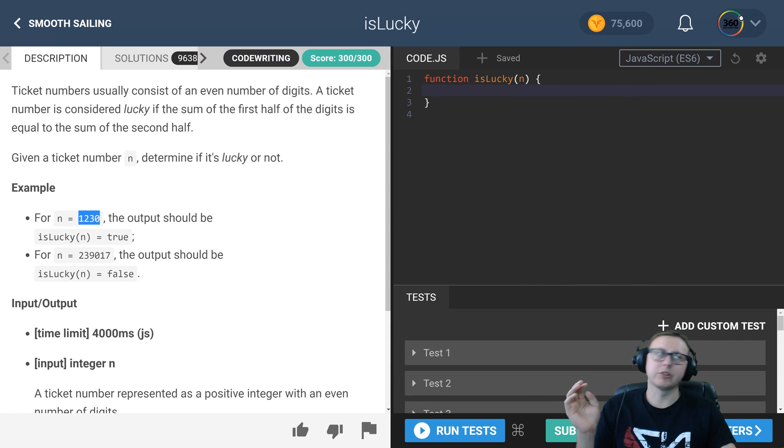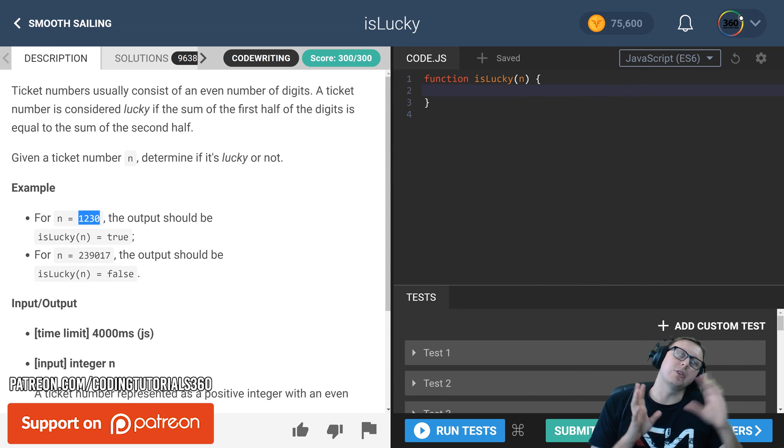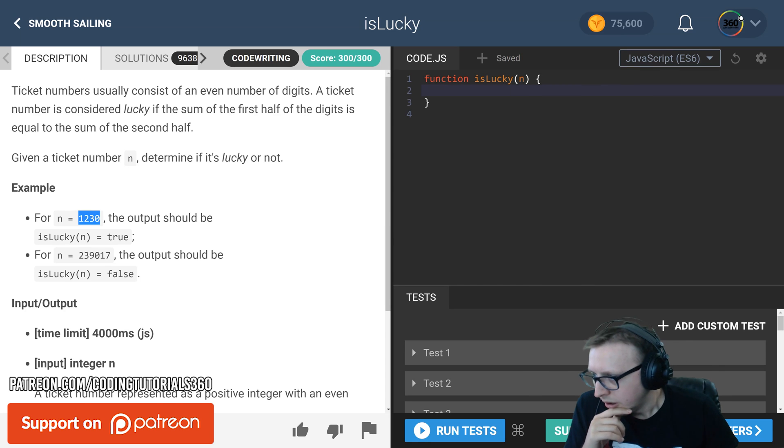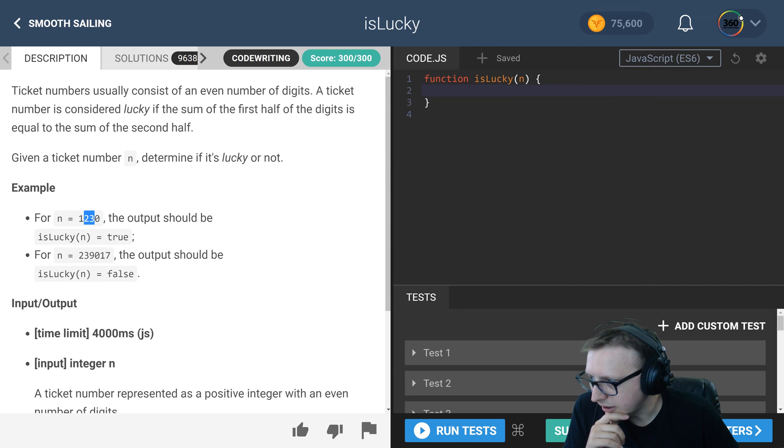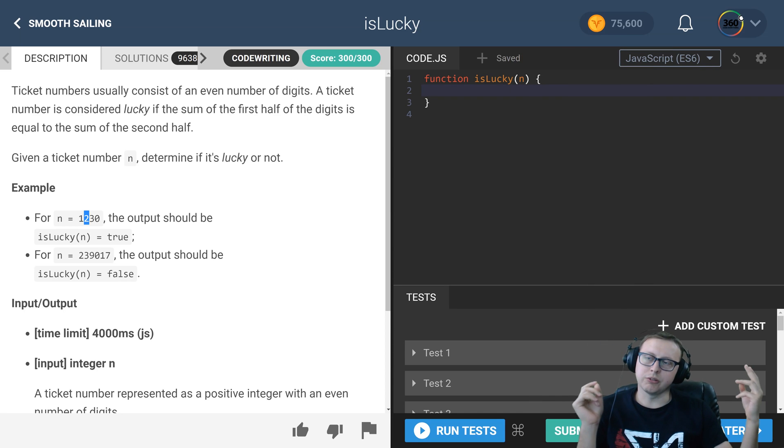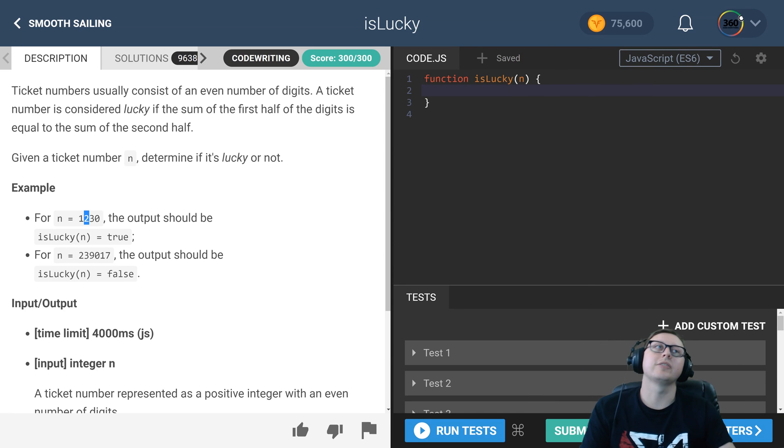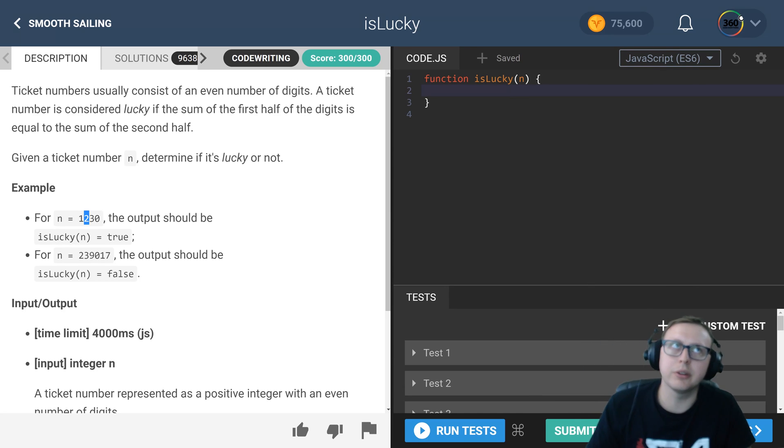We have 1230. If the first half is equal to the second half - you'll see here that 1+2 equals 3, and 3+0 equals 3 - thus it is a lucky number.